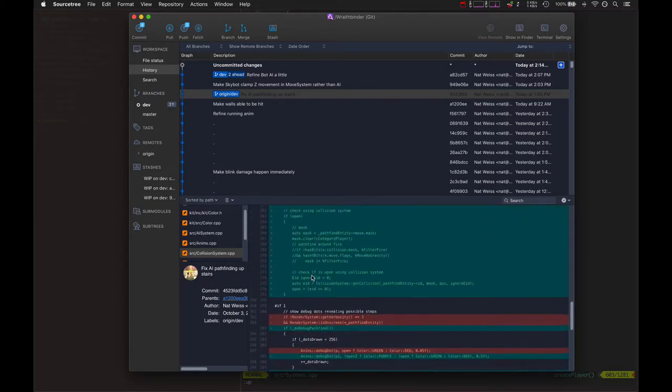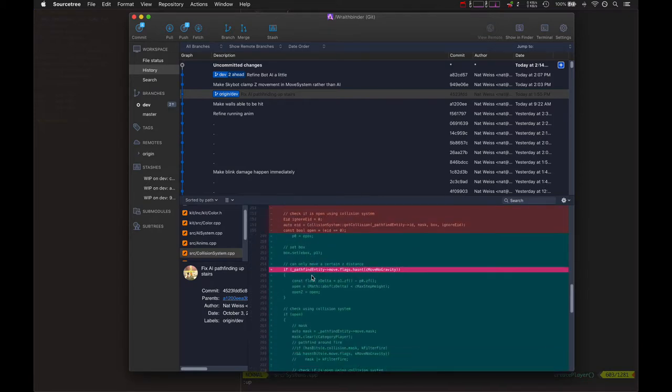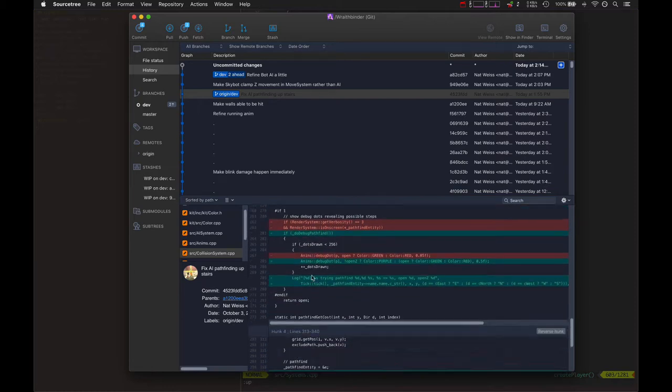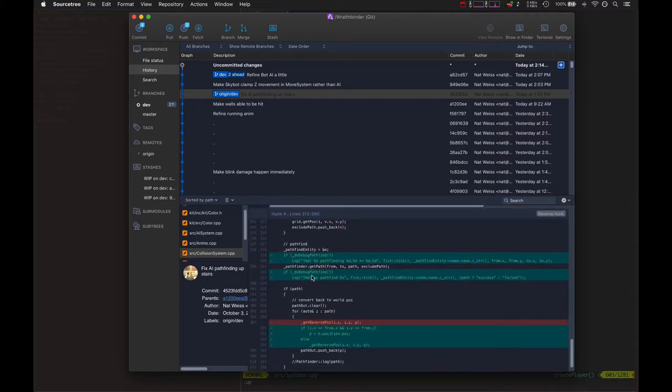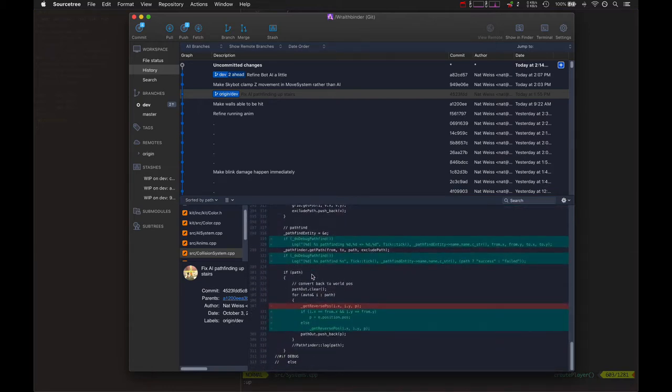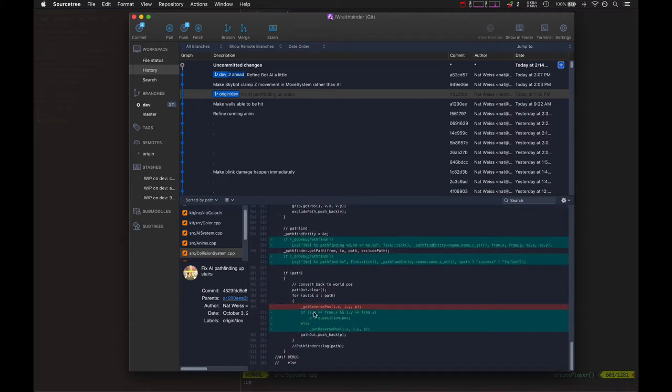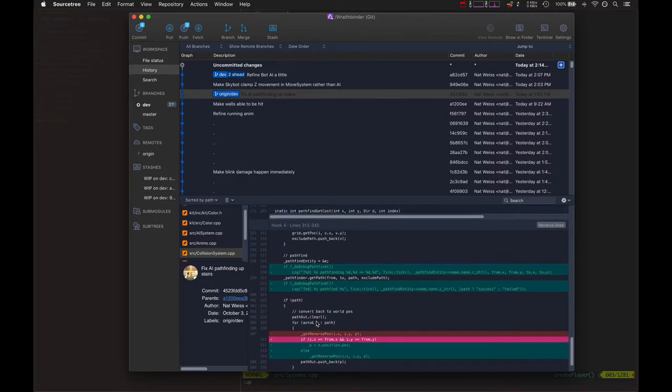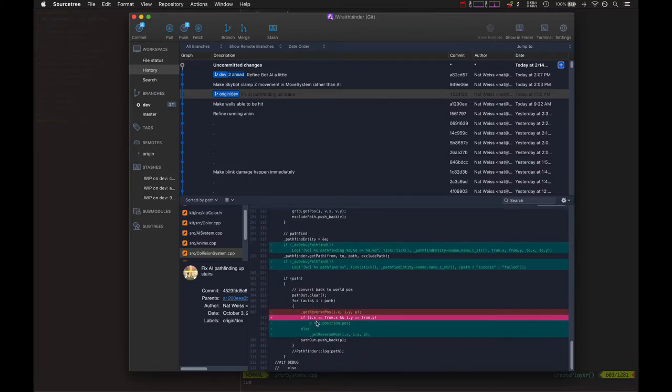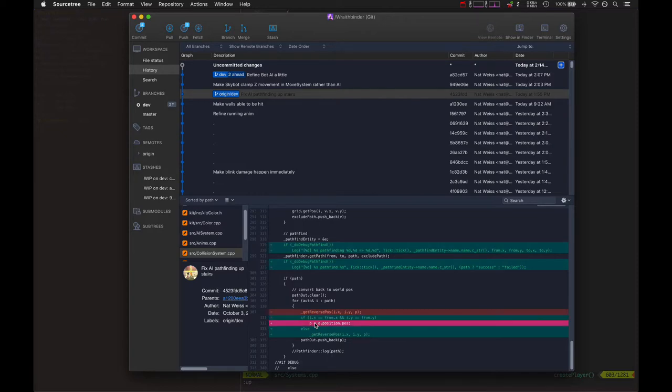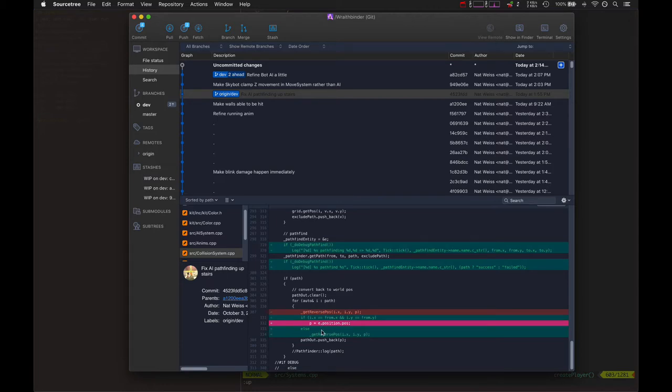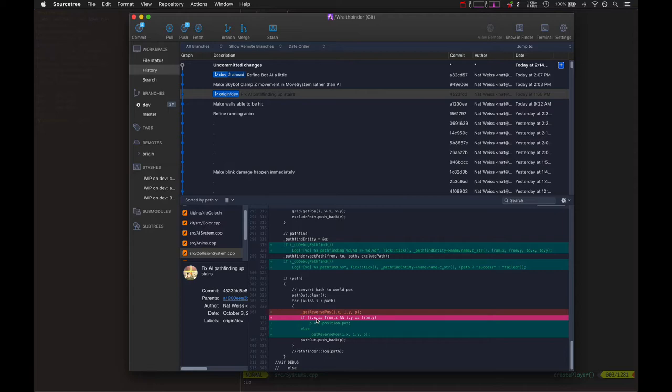This is kind of a tiny change, but basically when we're cleaning up the path at the very end, if it's the very first point, the starting position, then we use the player's actual exact position rather than using the snapped grid position. A lot of little tiny things that finally all coalesced into a successful moment where the AI can actually move over the stairs.